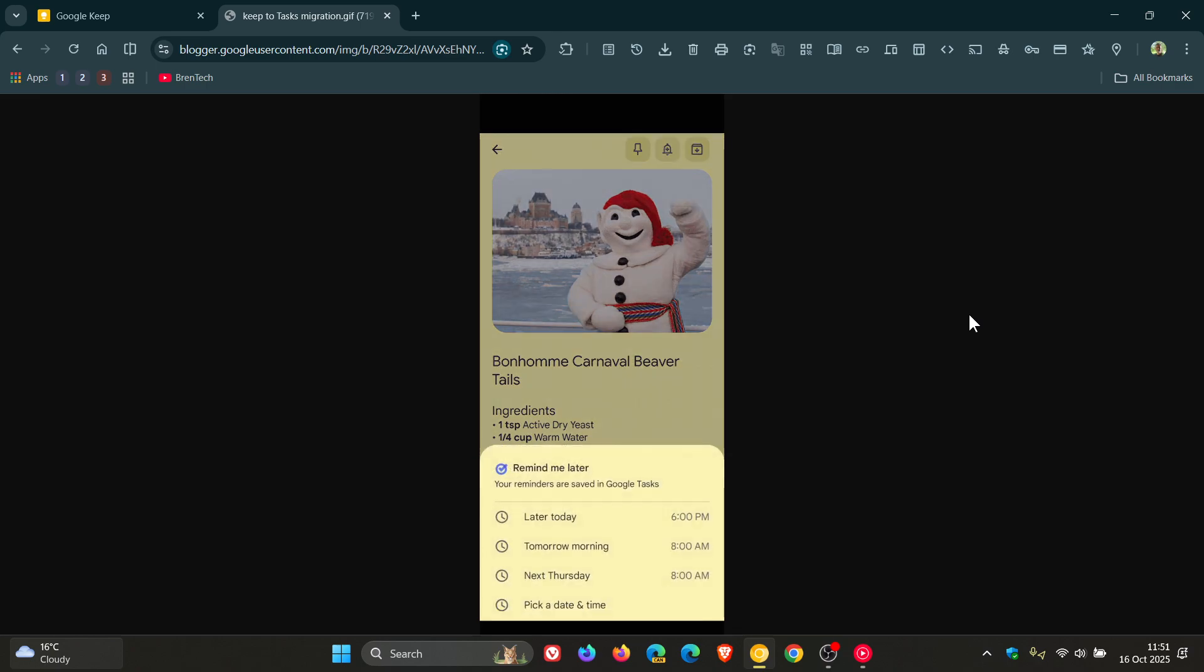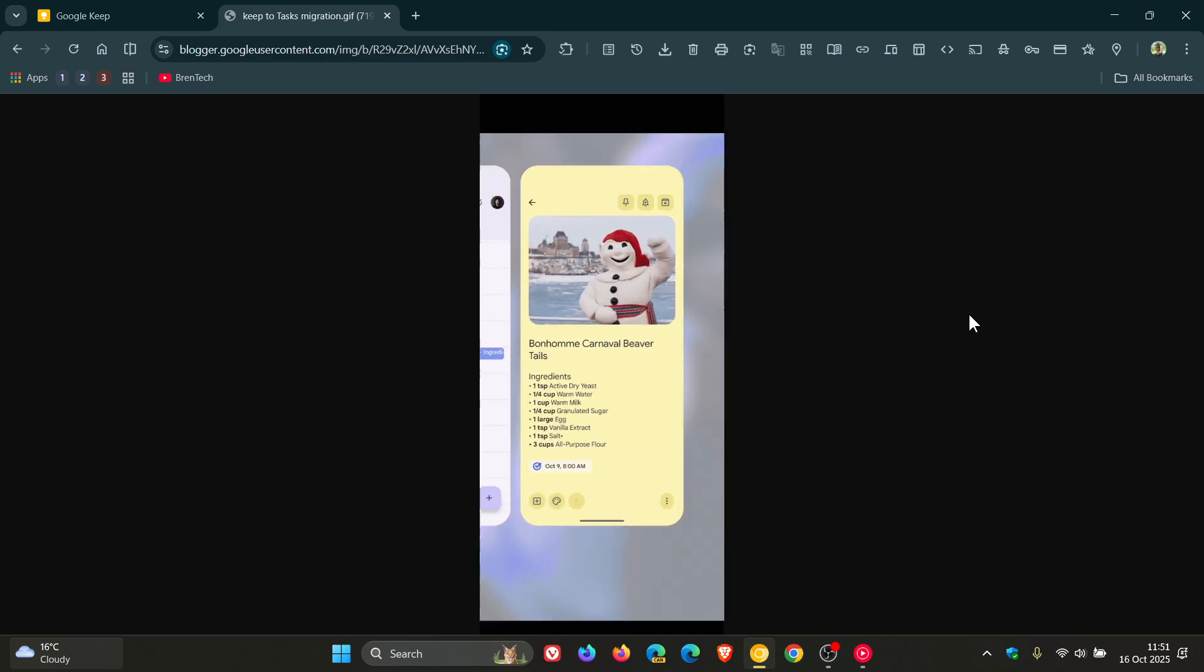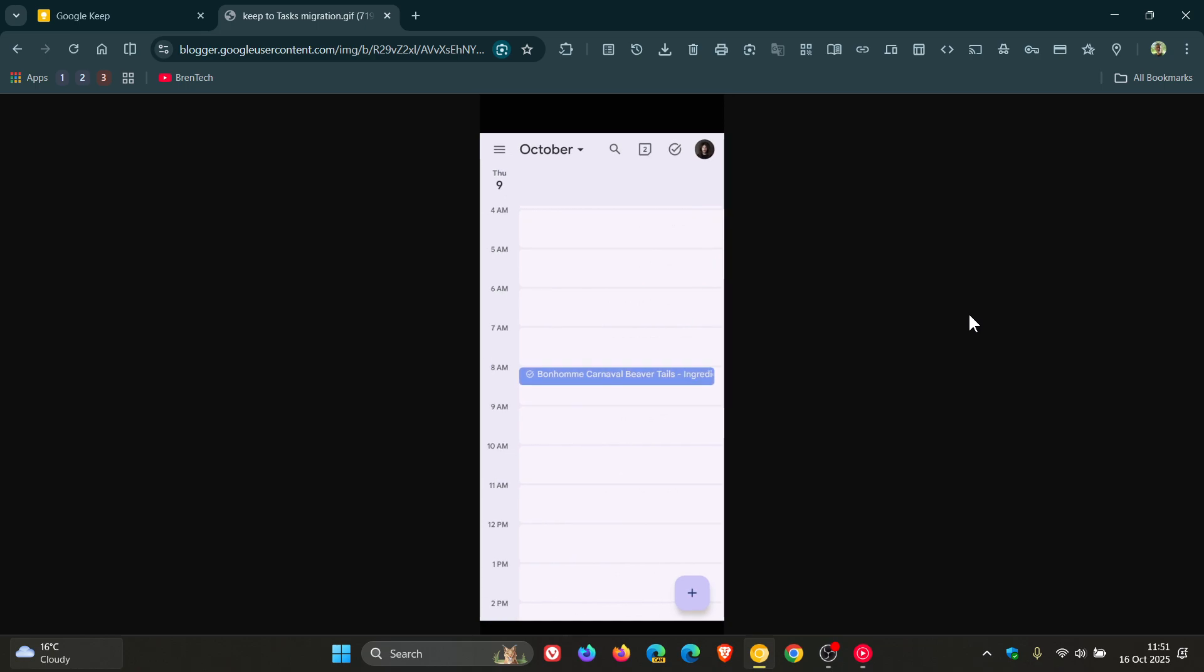And Google says as part of this launch, any existing date and or time-based Keep Reminders will automatically be saved to Google Tasks.